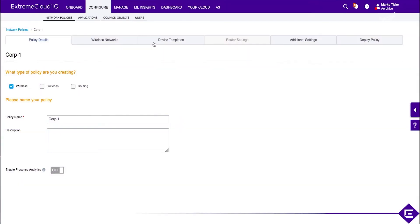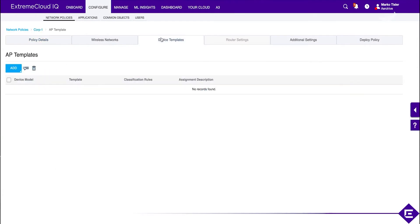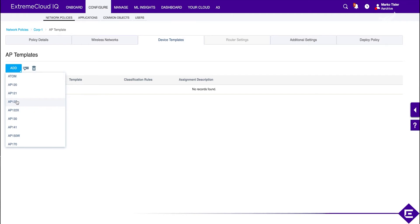So, let's go to device templates. So, let's go to device templates and add a new AP device template. The device template needs to be added for each device type that's going to be supported by this network policy.